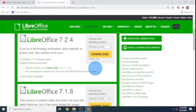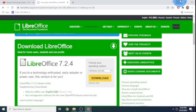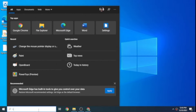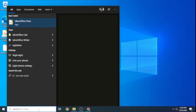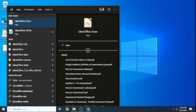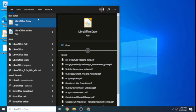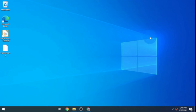Once you finish downloading, minimize all apps and in your search bar type in LibreOffice Draw. You'll find LibreOffice Draw, which means you've successfully installed the app you need for editing PDFs.